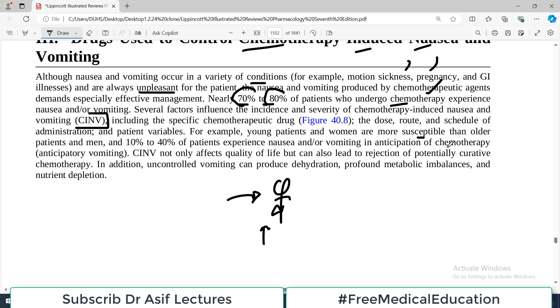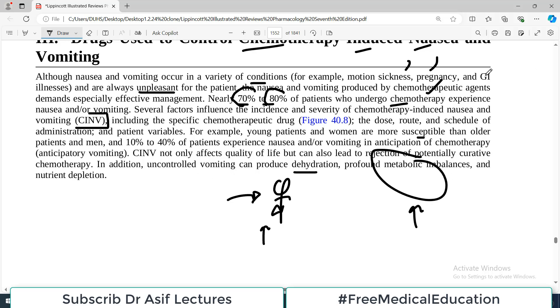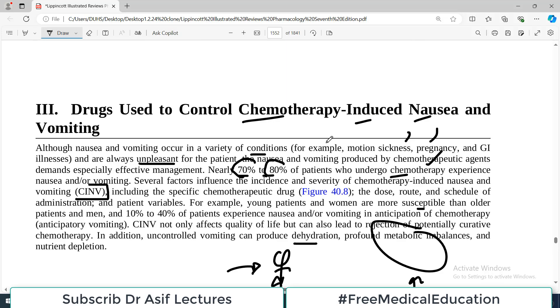Ten to forty percent of patients experience nausea or vomiting in anticipation of chemotherapy — even the smell or discussion about chemotherapy can trigger episodes because the brain perceives an unpleasant event coming. Nausea and vomiting not only affects quality of life but can also lead to rejection of potentially curative chemotherapy. Additionally, uncontrolled vomiting can produce dehydration and other metabolic imbalances.